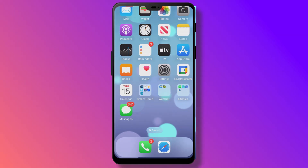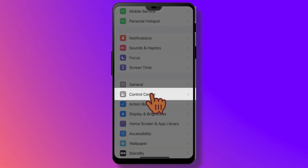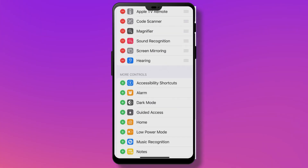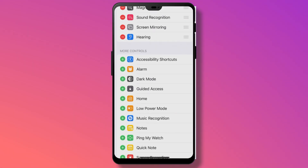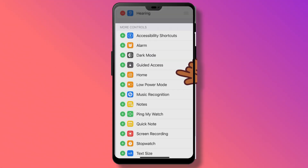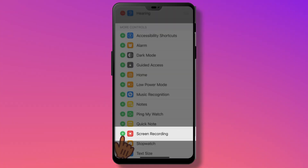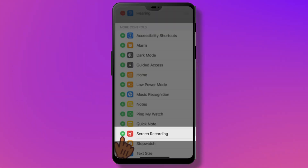To enable it, go to Settings, then Control Center, and look where it says 'More Controls' — we're looking for Screen Recording. Now, to make a screen recording, go to the Control Center in the normal way.